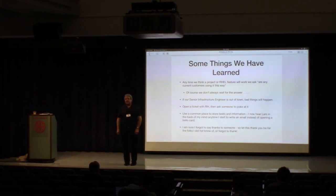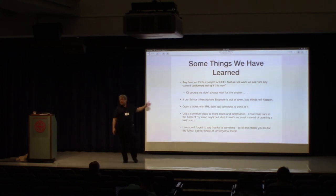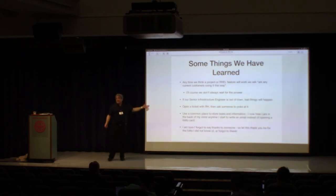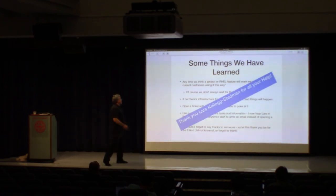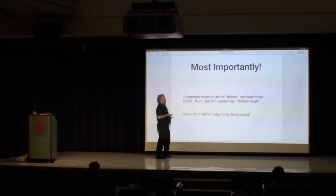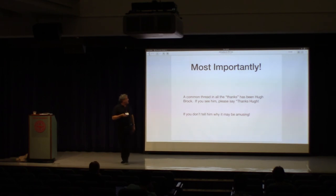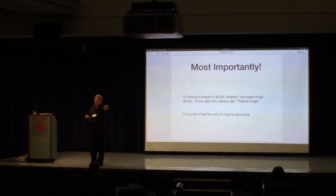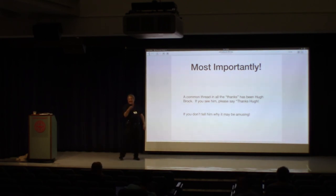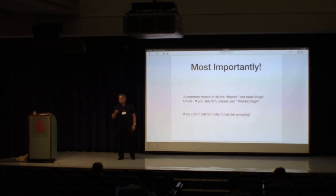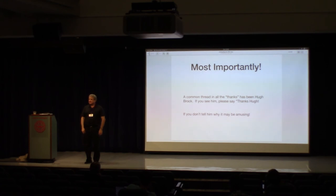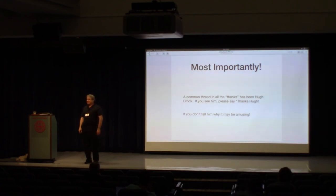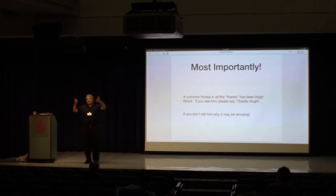And Hugh wasn't supposed to be here, so this next one is also really important to point out. Please, if you see Hugh, who's sitting right there, say thanks, Hugh. Thanks, Hugh. But don't tell him why. It'll be pretty amusing if he doesn't know. Any questions? Anybody who wants to work on some of these cool problems that we're talking about? Oh, come on. Nobody's raising their hands. It's okay, we'll hunt you guys down and find you. Okay? Thanks. Thank you.